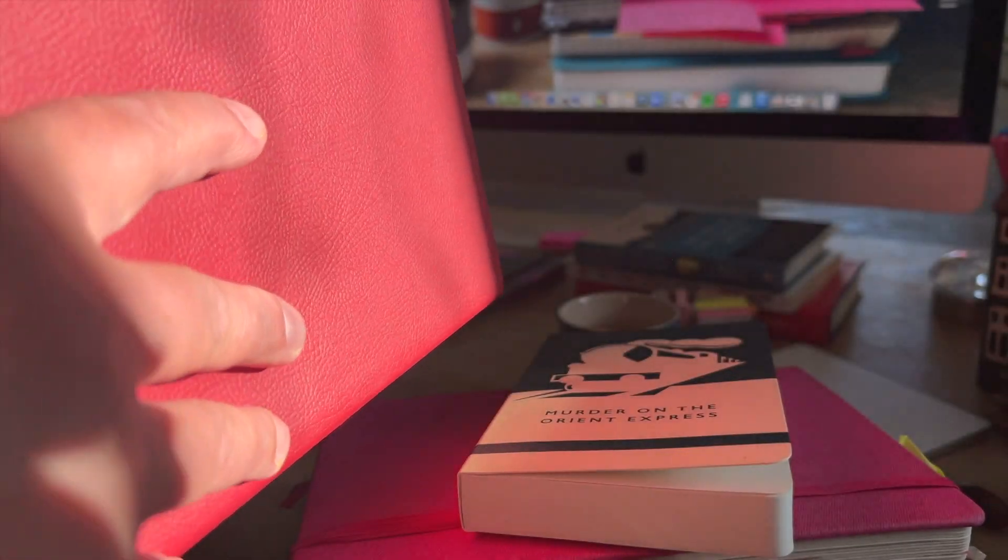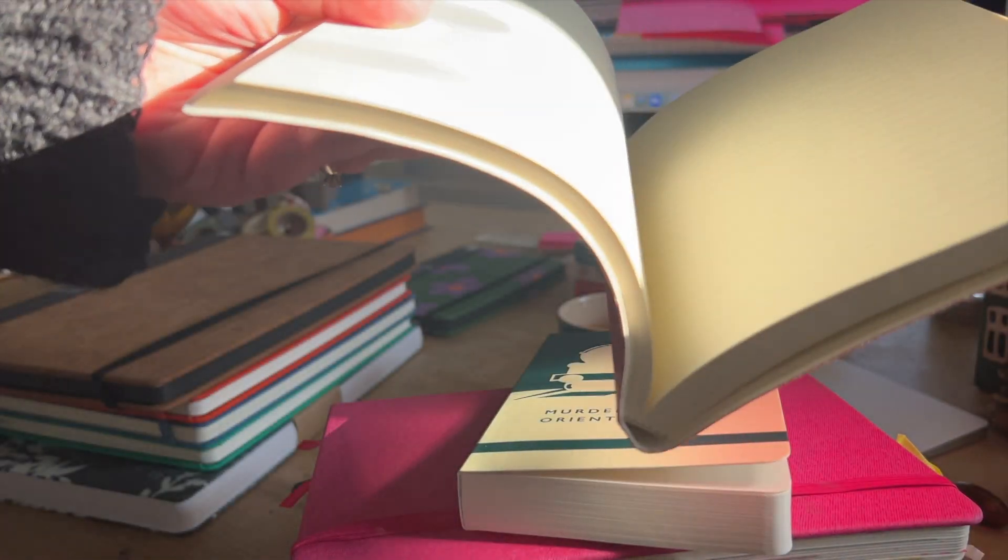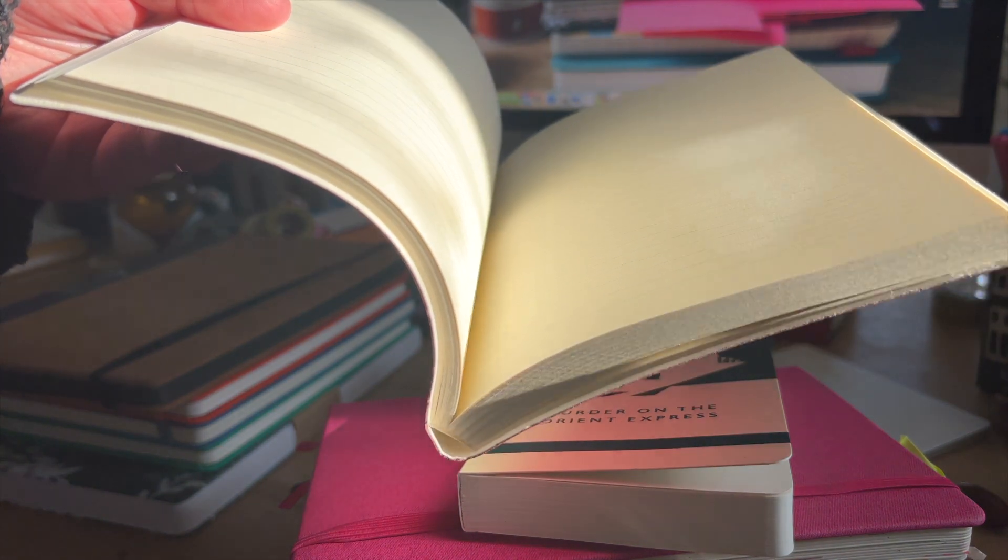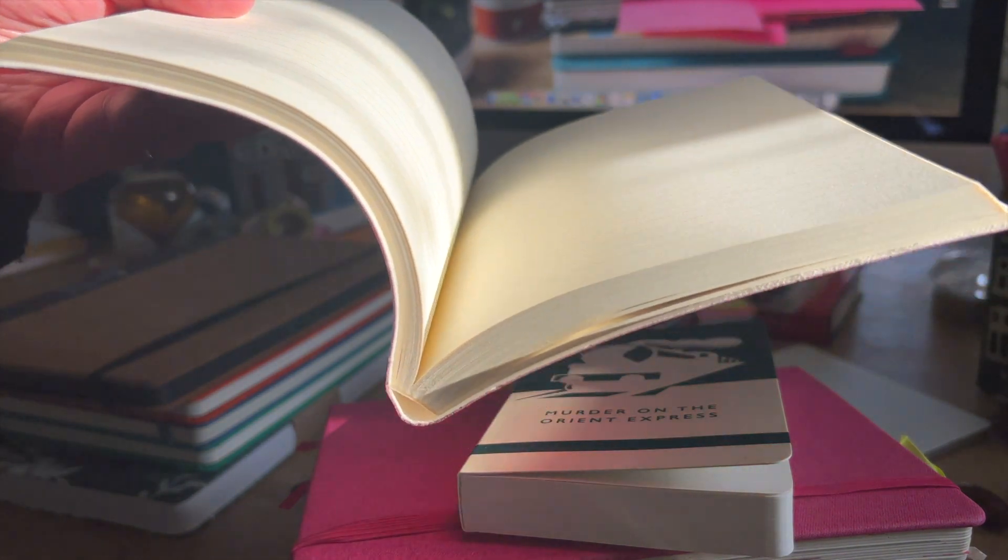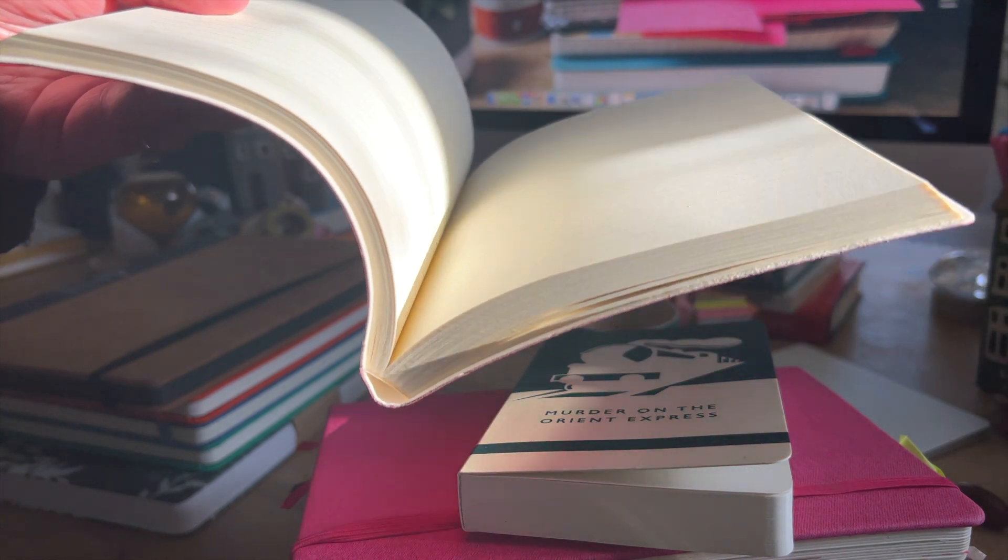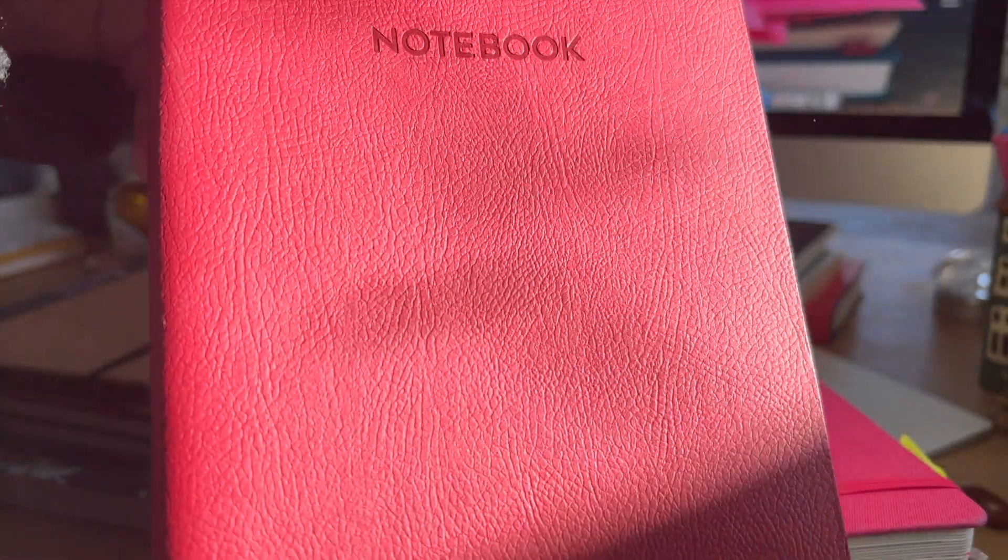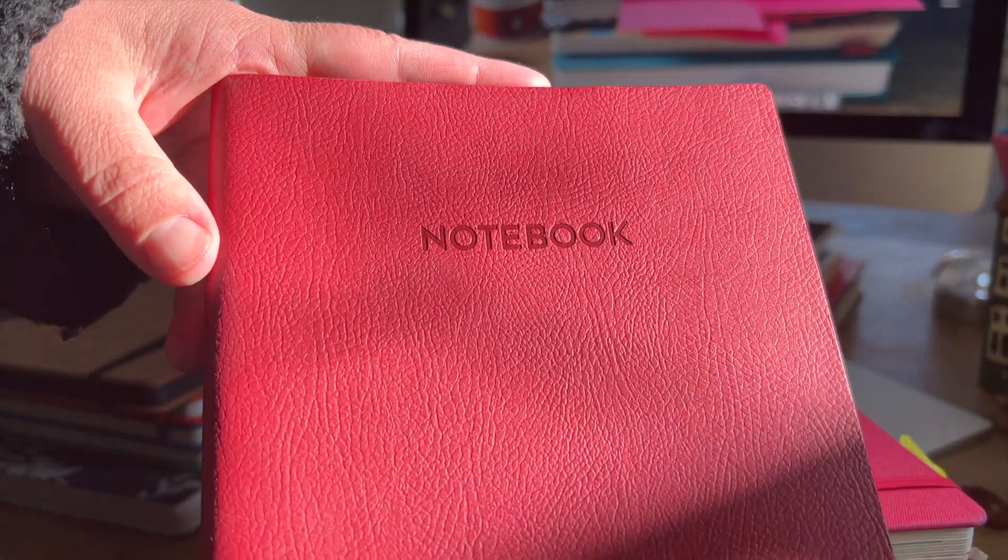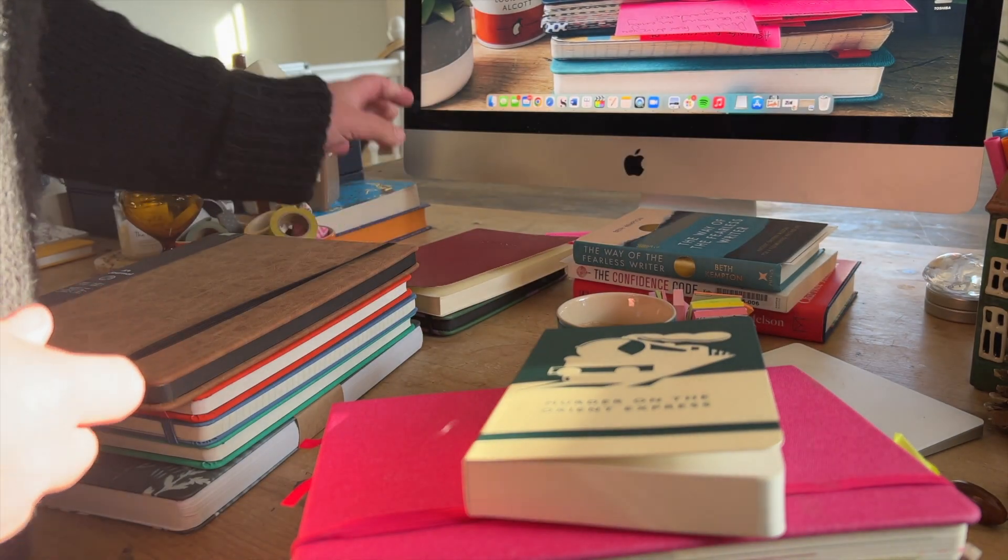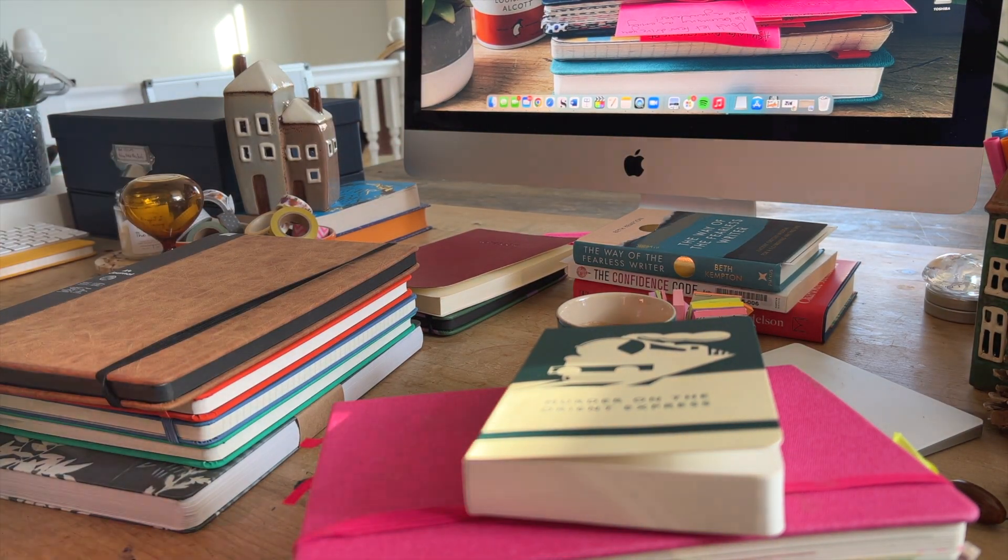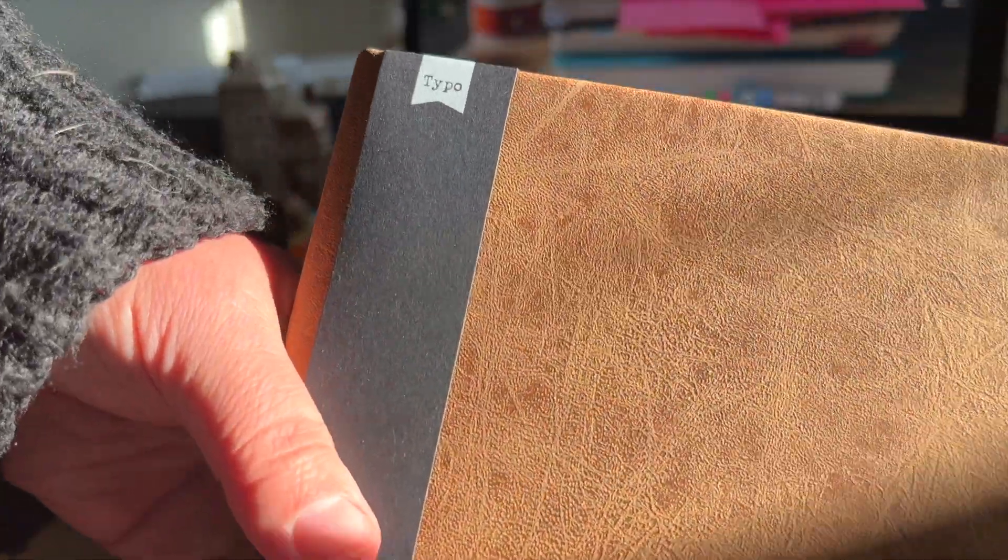The problem I have with this one is, you can see, it does not lie flat. I love a notebook that lies flat. And I struggle with ones like this. So I bought this for the aesthetic. And I'm not ashamed about that because I like to surround myself with pretty things.